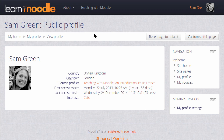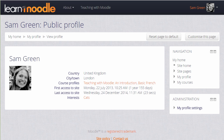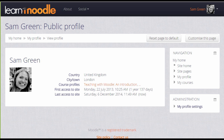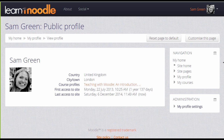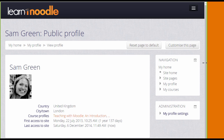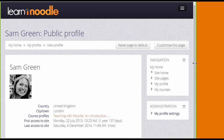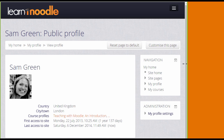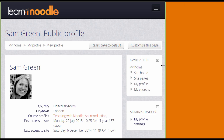Not all blocks can be docked in all themes, but increasingly modern Moodle themes are responsive, and this means that if you're looking at Moodle on a small screen — a smartphone or a tablet, for example — the blocks will appear at the very bottom.